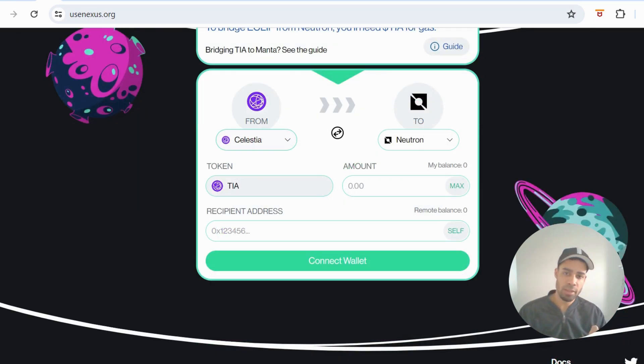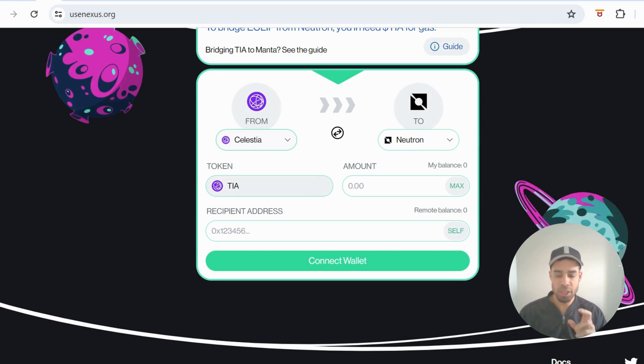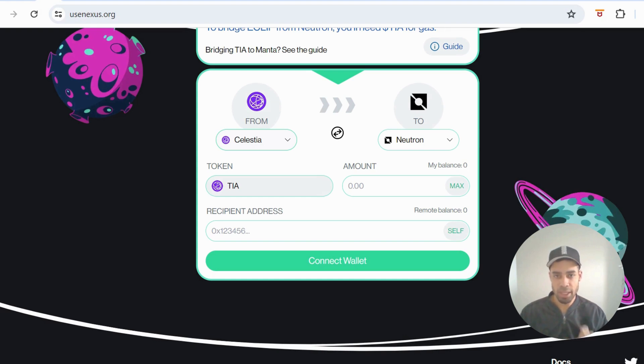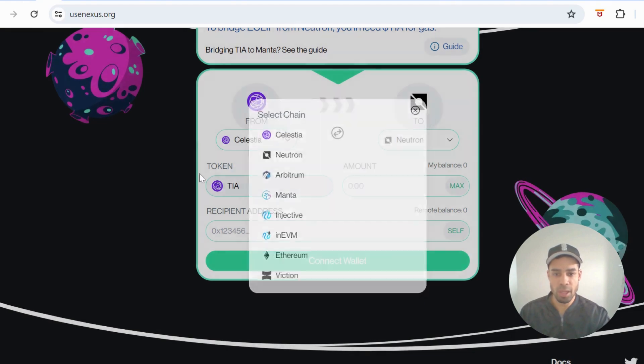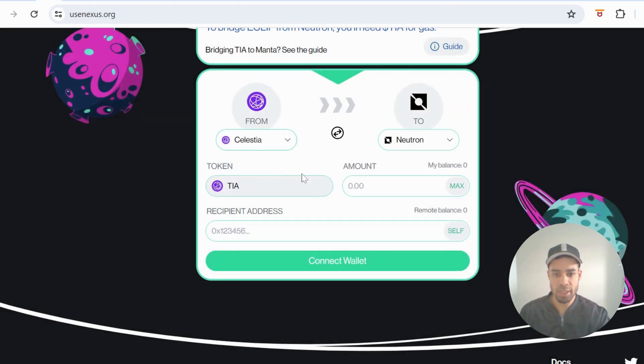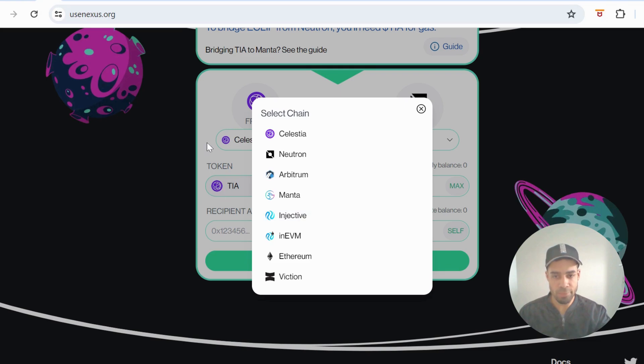For the funds used on the last bridge, deBridge, I would send them to my exchange, exchange it for some Celestia, then send it to my Keplr wallet. Then we would do some bridges of TIA from Celestia to Neutron or Injective.